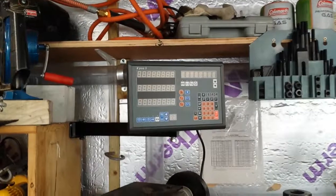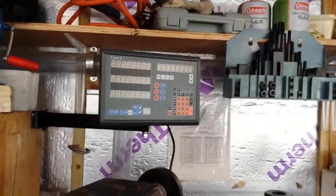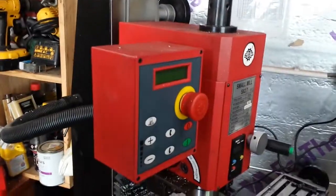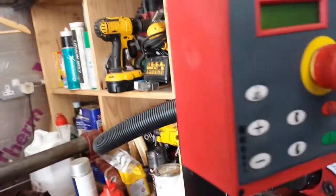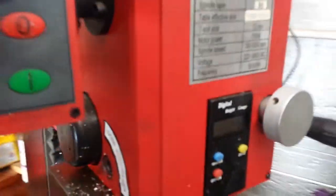Hi, this short video is about the installation of DRO on my SX 2.7 Sieg milling machine. I'm only going to do two axes because the Z axis already has a little DRO on it, so why reinvent the wheel?